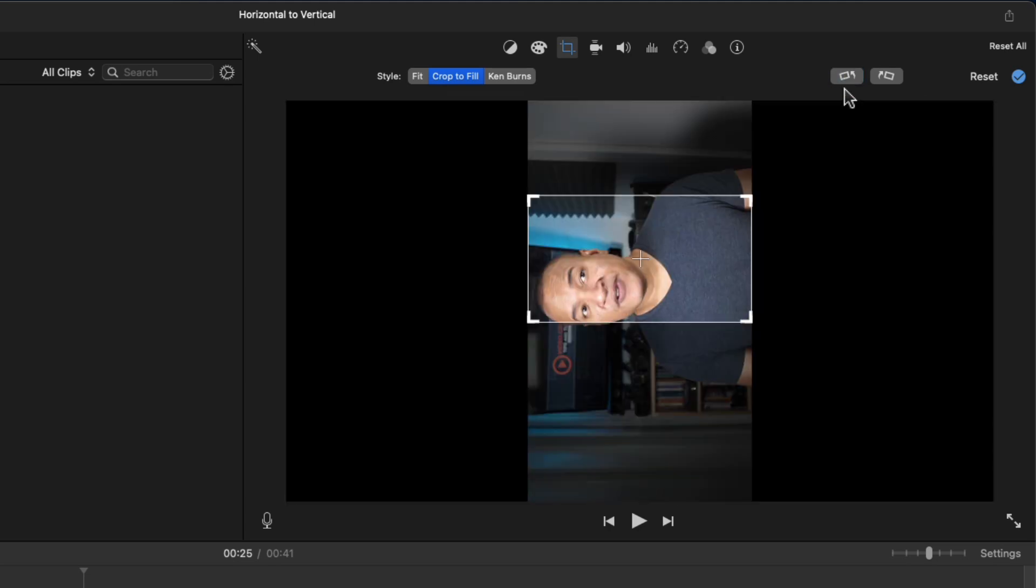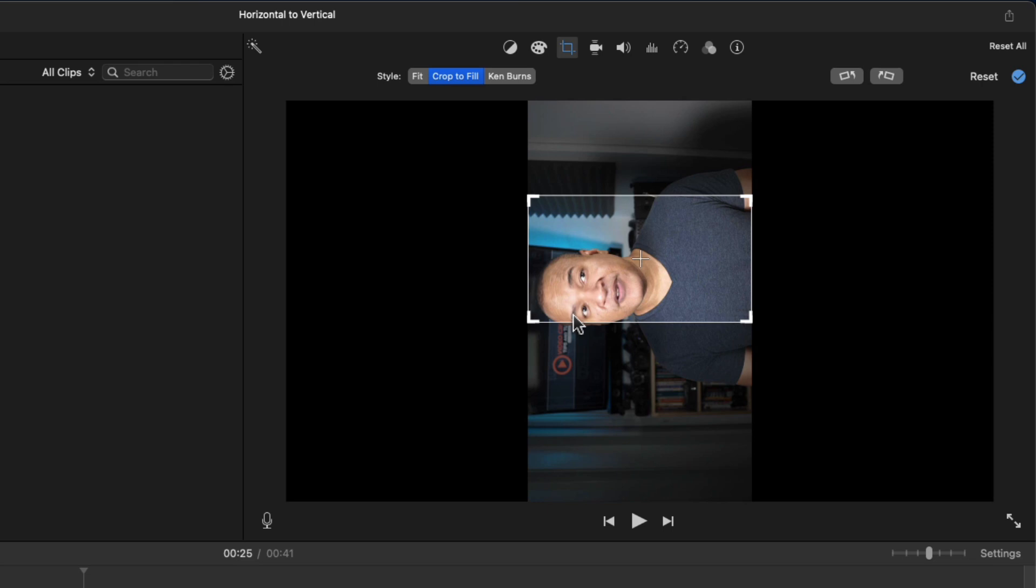My video has been rotated into a vertical 9x16 orientation. But my crop to fill selection frame is still horizontal 16x9. But it's shrunk down to fit into my vertical video.